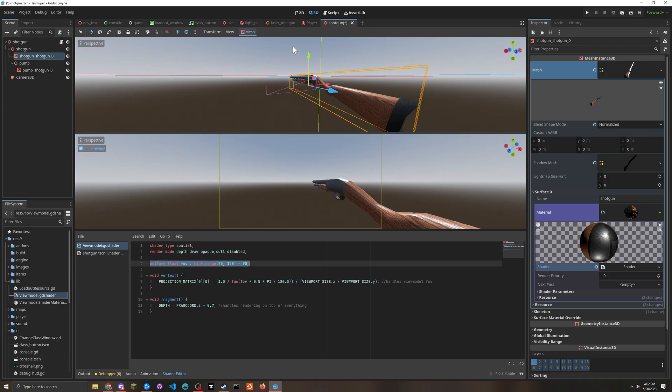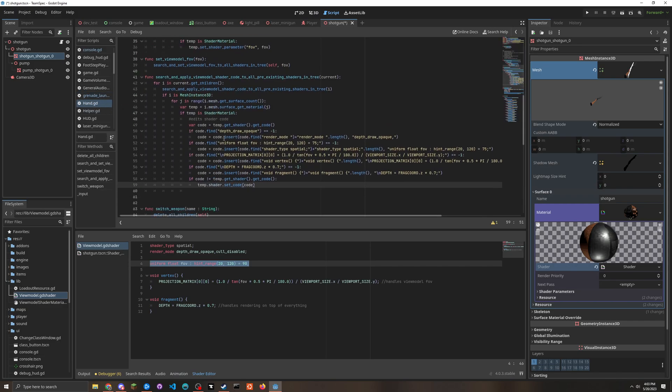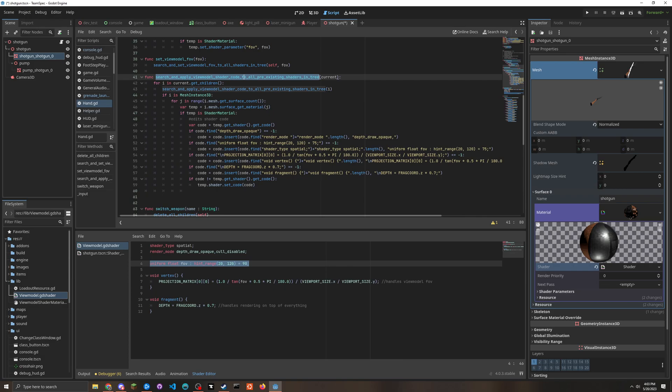The stupidly hacky, dumb way that I managed to do this was by in the hand thing that handles like weapons being spawned and the view model -